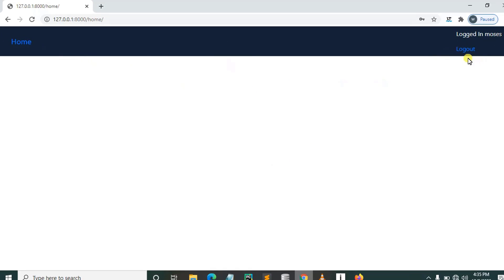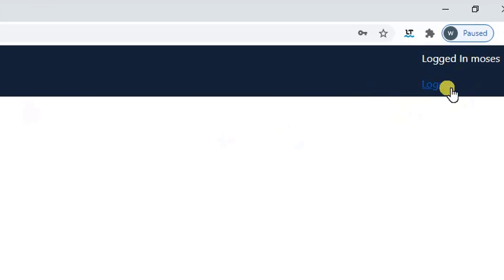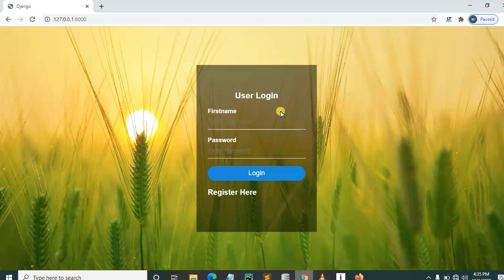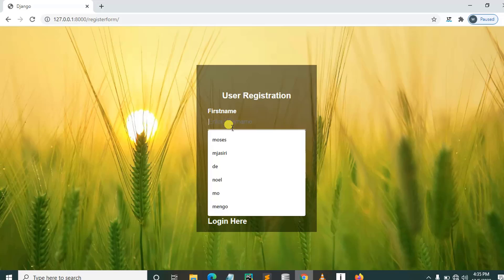But if we put correct credentials, we can actually log in. Here you can see this is our home page, and here it shows logged in as Moses.